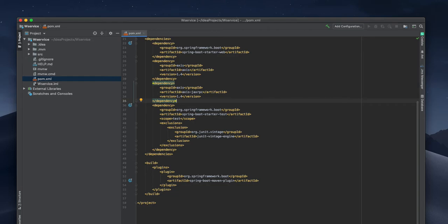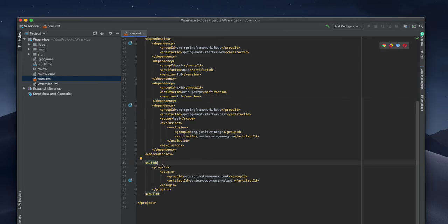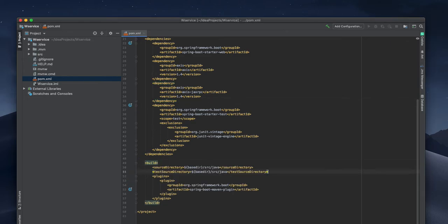In the WS service I need to have another plugin also. It should be under build. I need to mention the source directory, target directory. I'm copying that to the build section so here I can define this.